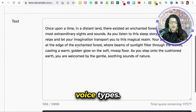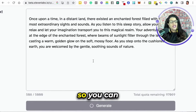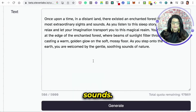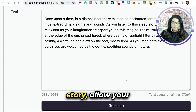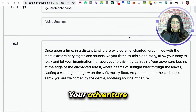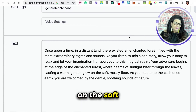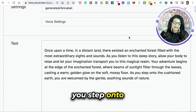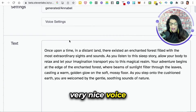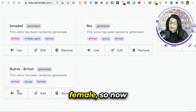You can hear the different voice types. Let me generate Annabelle's for you. Once upon a time, in a distant land, there existed an enchanted forest filled with the most extraordinary sights and sounds. As you listen to this sleep story, allow your body to relax and let your imagination transport you into this magical realm. Your adventure begins at the edge of the enchanted forest, where beams of sunlight filter through the leaves, casting a warm golden glow on the soft mossy floor. As you step onto the cushioned earth, you are welcomed by the gentle, soothing sounds of nature. Annabelle has a very nice voice — registered as my British middle-aged female.